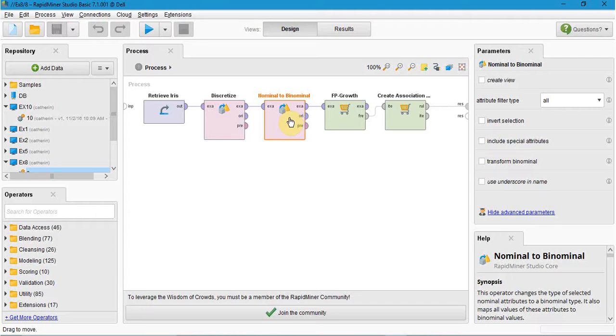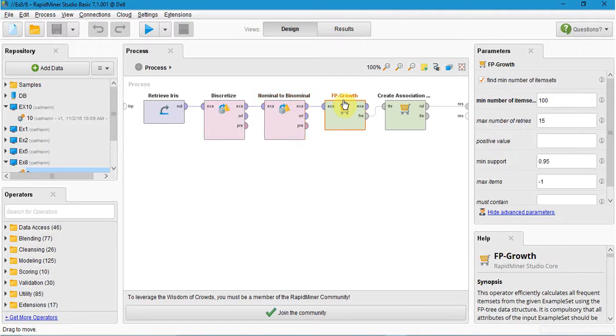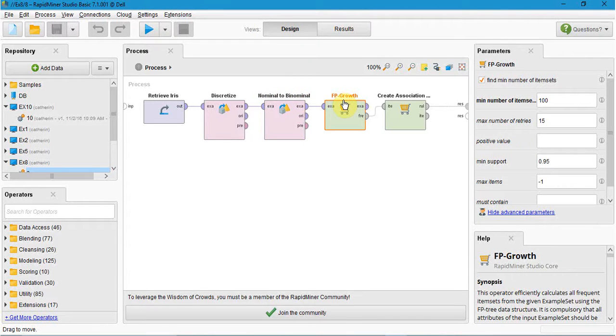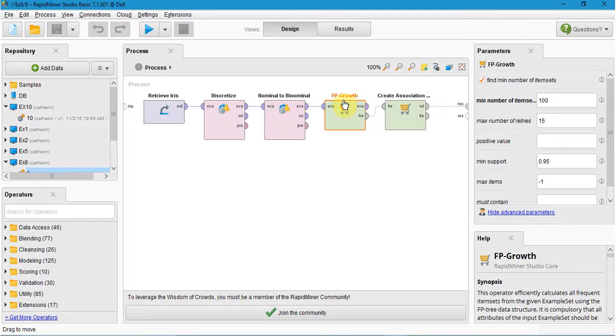That is true or false. Here the FP growth calculates all the frequency item sets from the given example set using FP tree data structure. The mandatory input will be binomial.